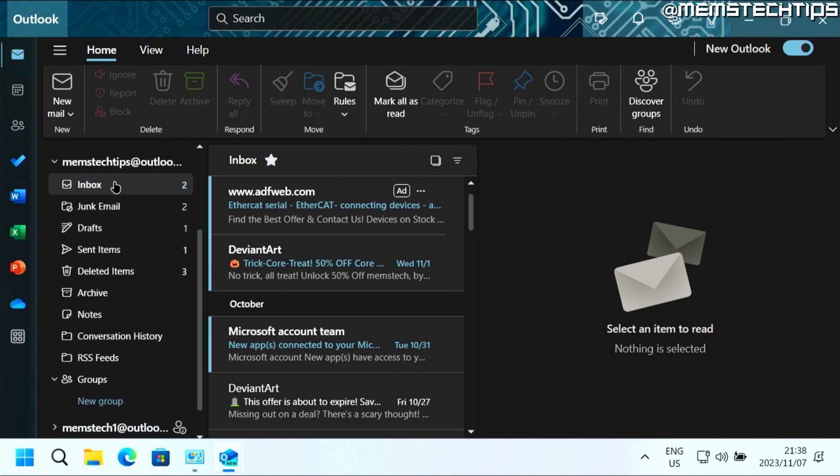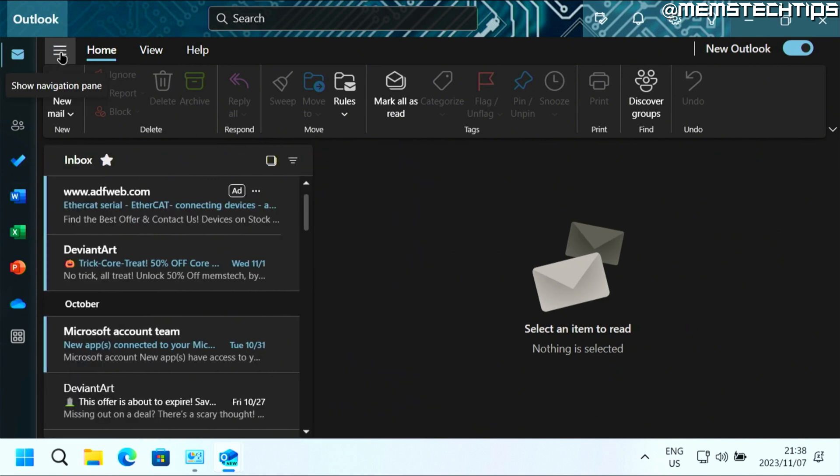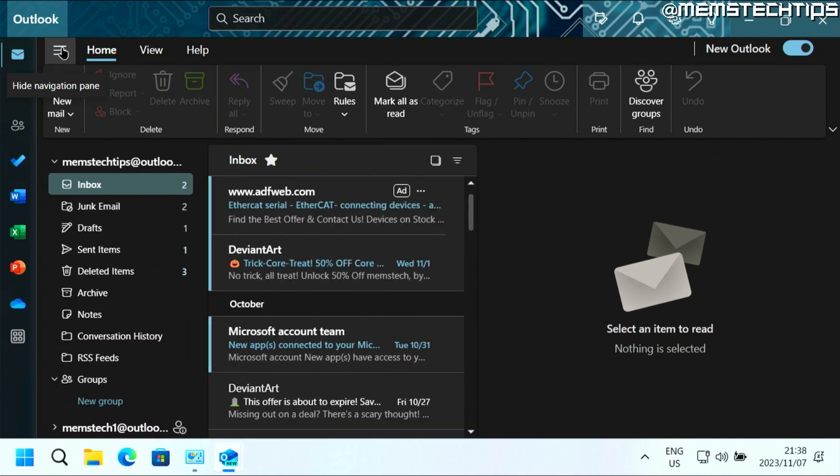If you don't see this pane, just make sure that you click on these three lines up here because that's going to show or hide the navigation pane.